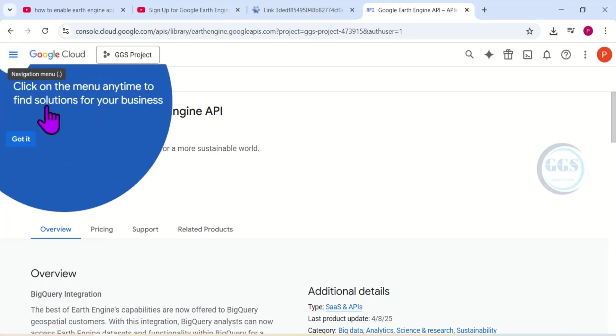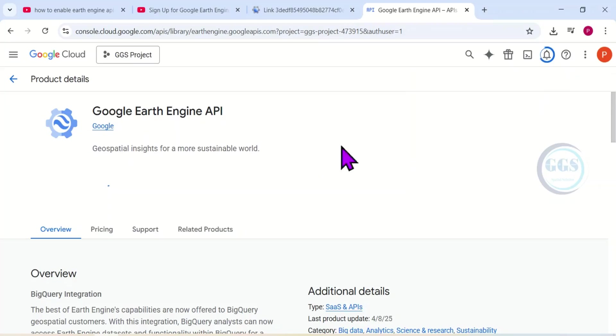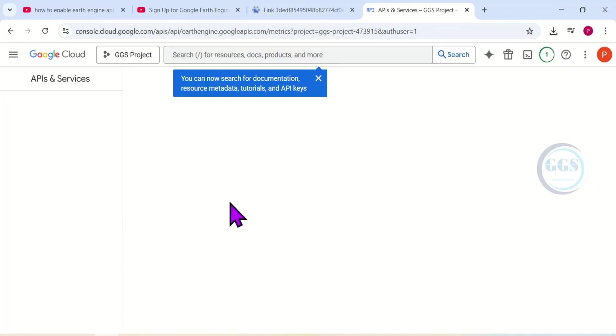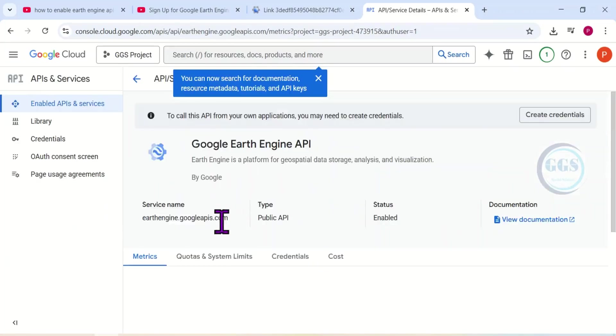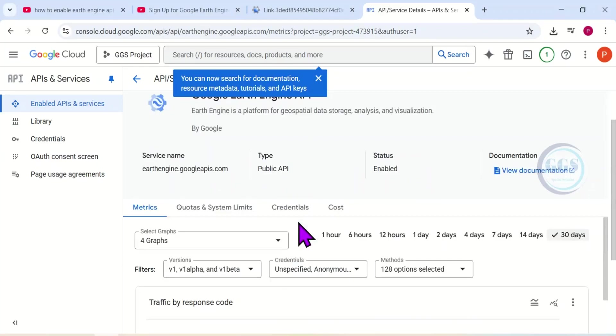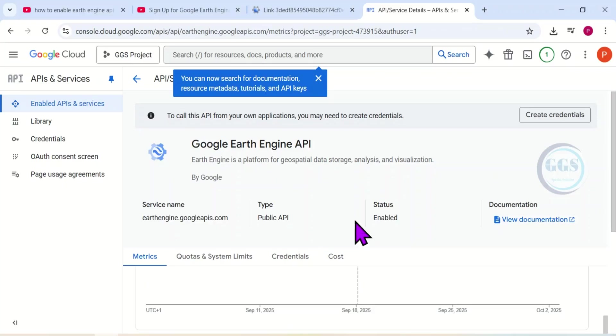So it will take just a few seconds to enable it for me. Just wait for it. I can close this notification but allow it to open this page very well so that it can enable the API. Yes, the Google Earth Engine API is enabled. Now we want to register the project proper.